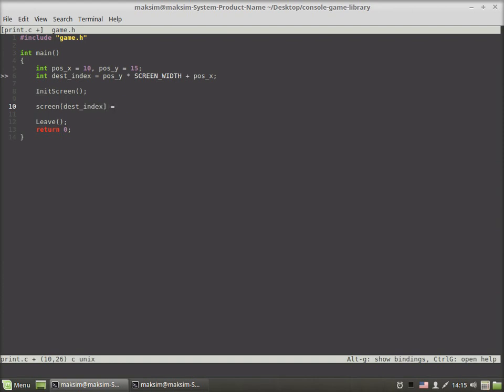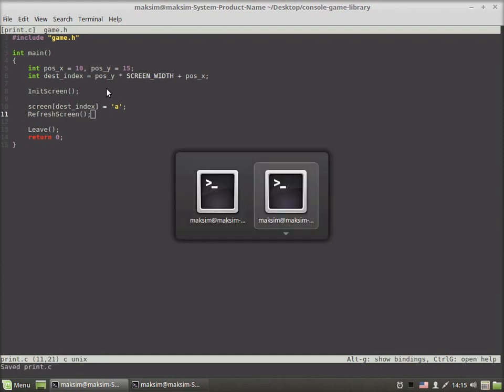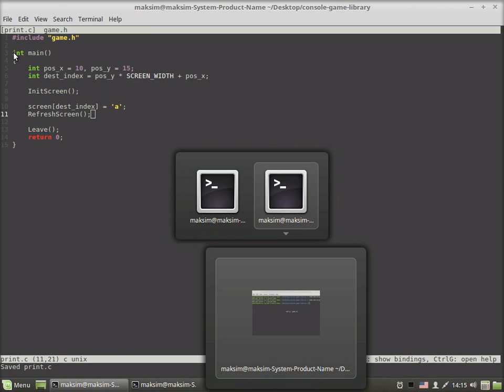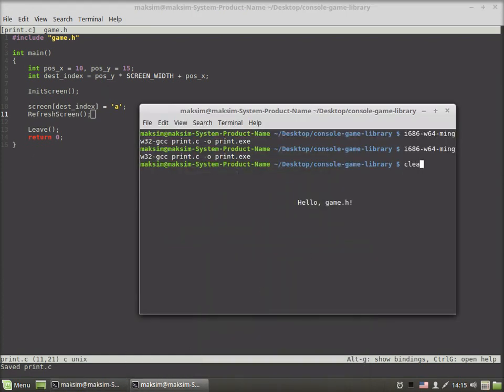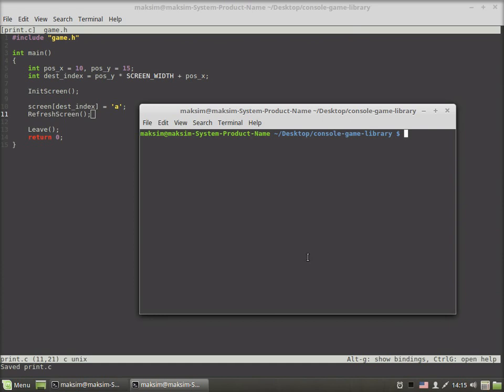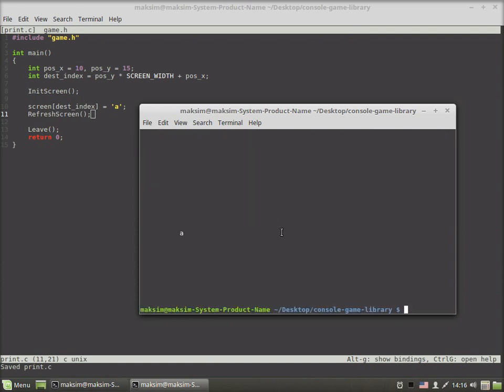Now we assign the value 'a' to the screen array indexed by destination index and refresh the screen. Let's compile and run this program. We see our 'a' character at the exact coordinates where x equals 10. This is column number 10 and row number 15.